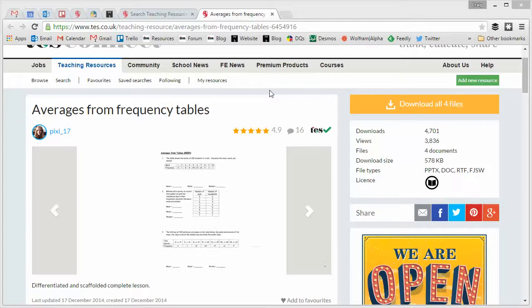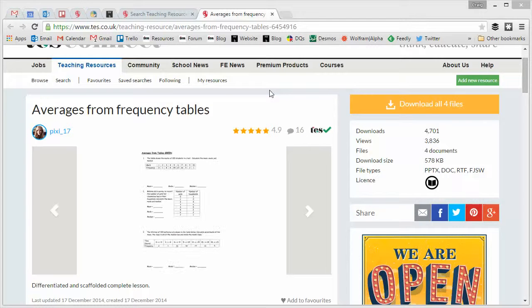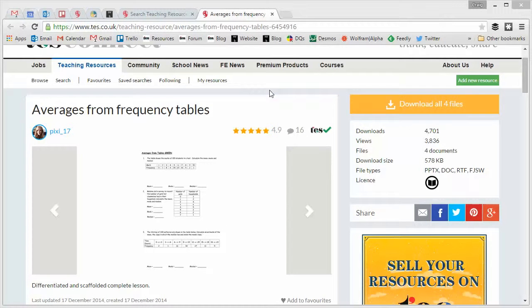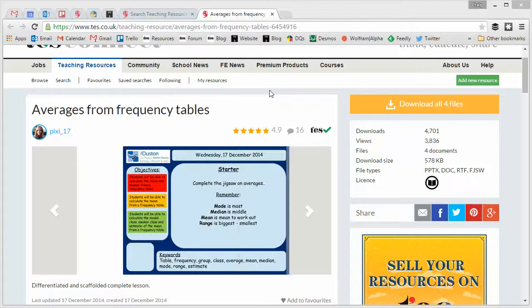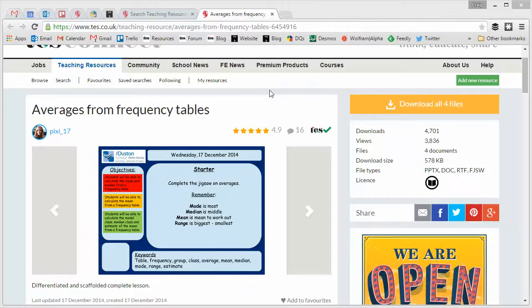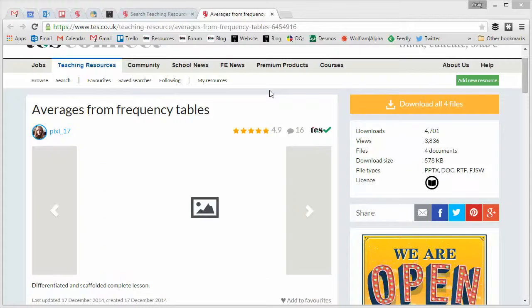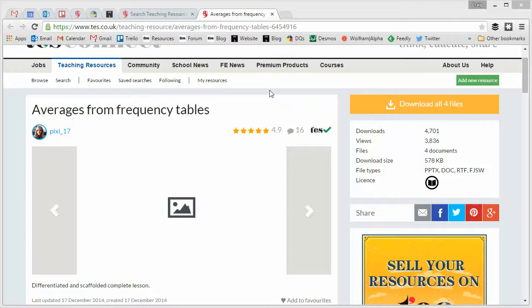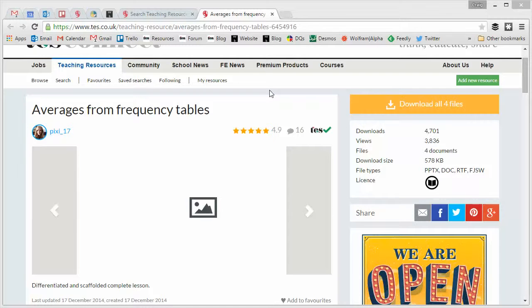Hello and welcome to the TES Secondary Maths Resource of the Week number 80 with me Craig Barton. Now this is the third in our series of special Resource of the Week videos where each week we look at a complete lesson and we dissect it to see the author's way of thinking.